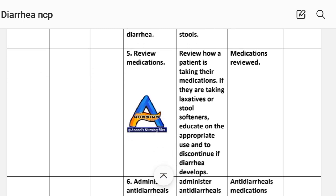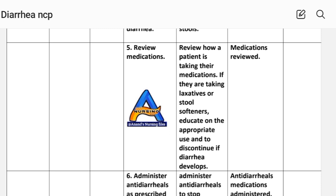Number five: review medications. Rationale — review how a patient is taking their medications, including laxatives or stool softeners. Educate on appropriate use and to discontinue if diarrhea develops. Implementation: medication review.